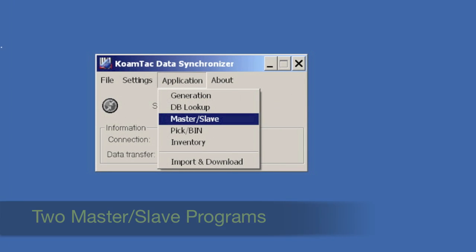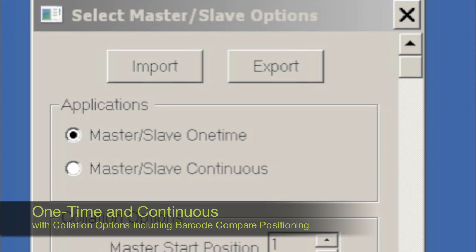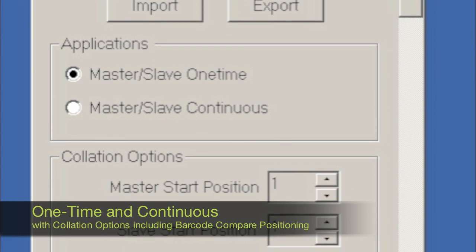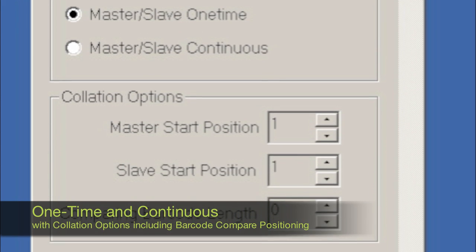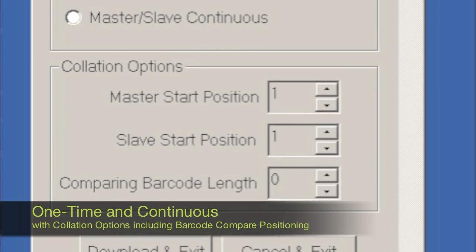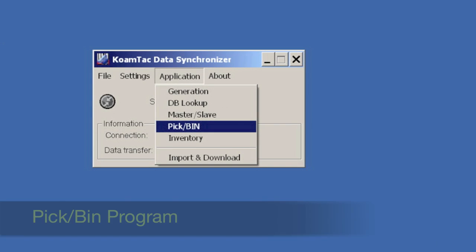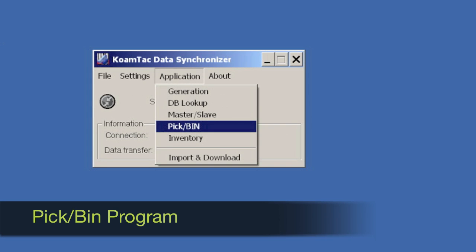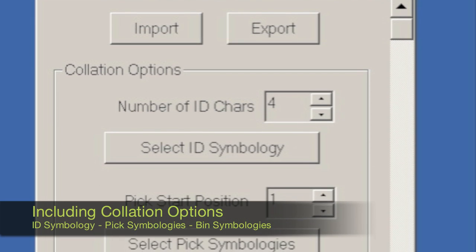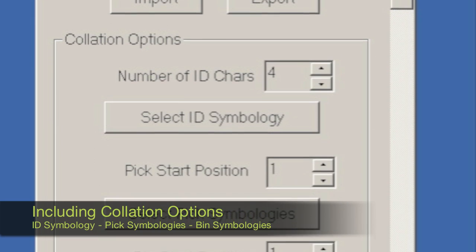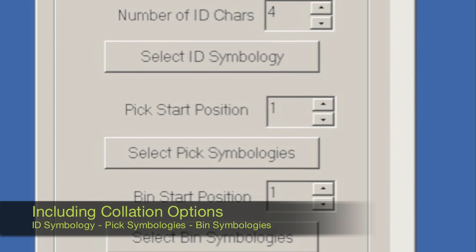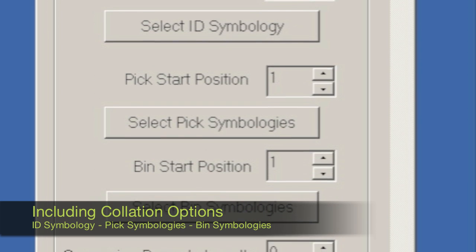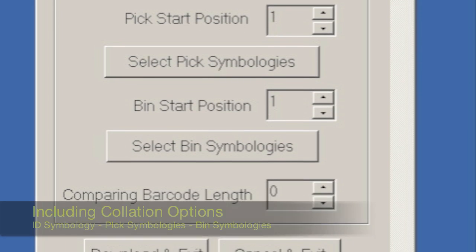It includes two master-slave programs, one-time and continuous, with collation options including barcode compare positioning. There's also a pick-bin program with the ability to program collation options including ID symbology, pick symbologies, and bin symbologies.